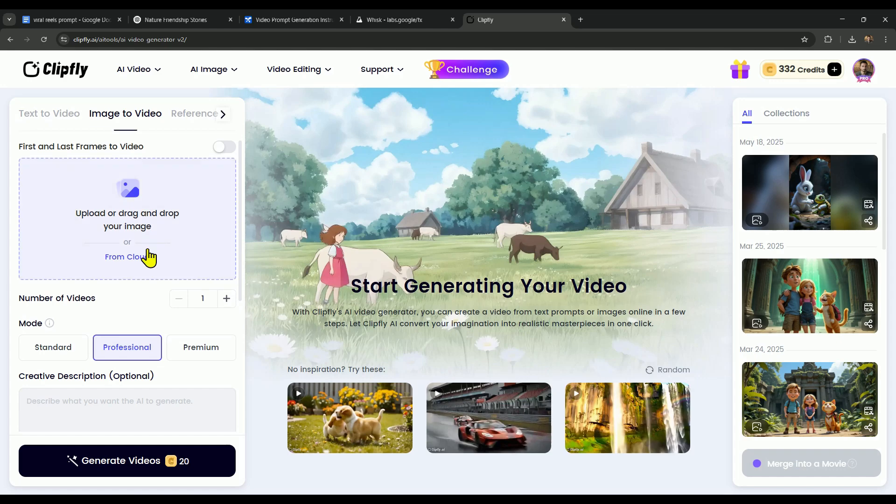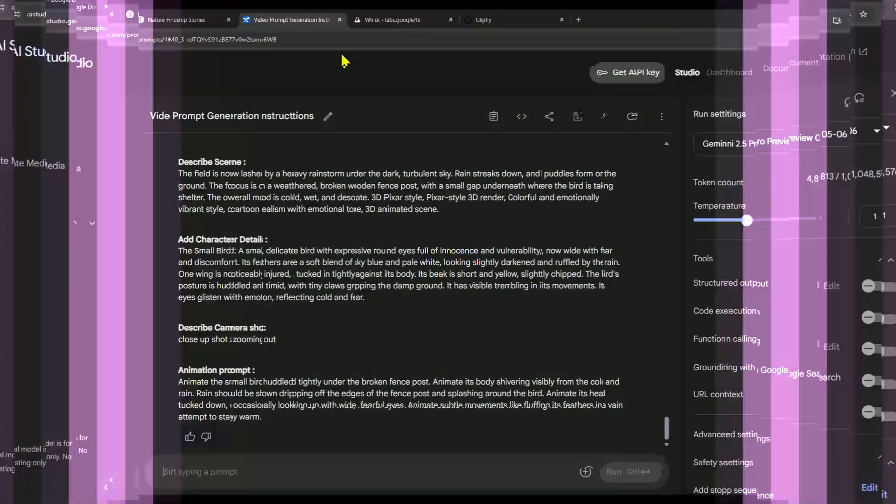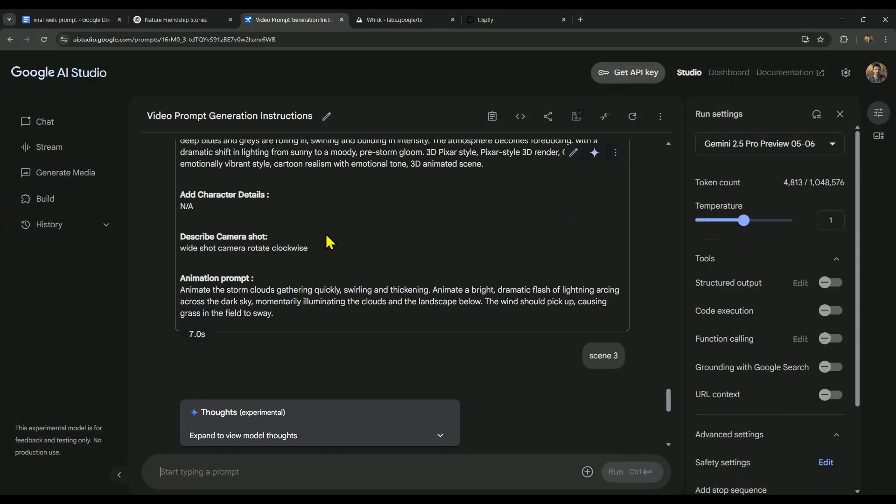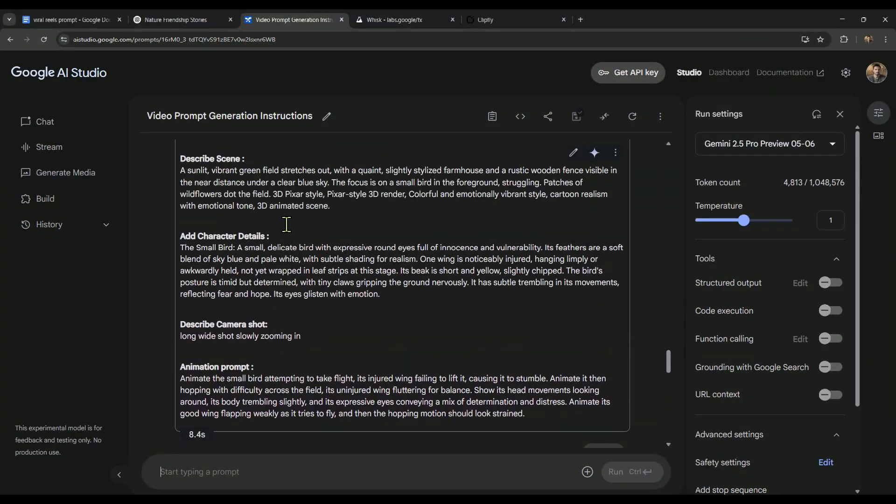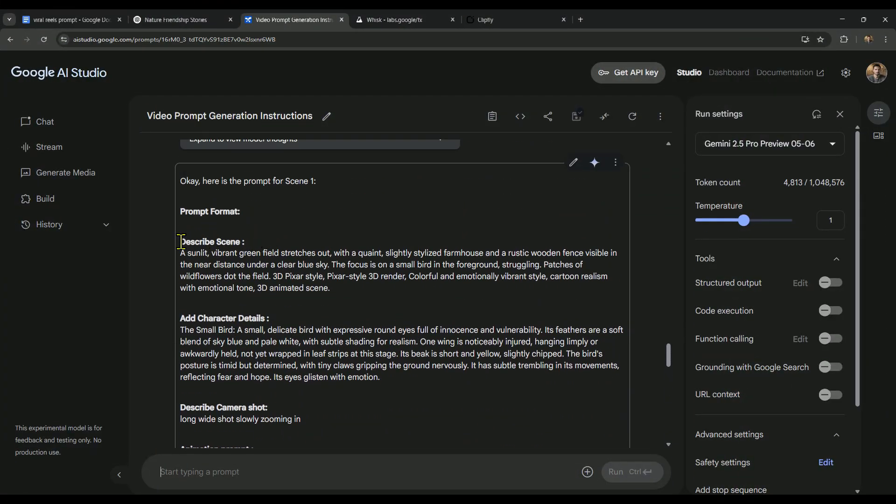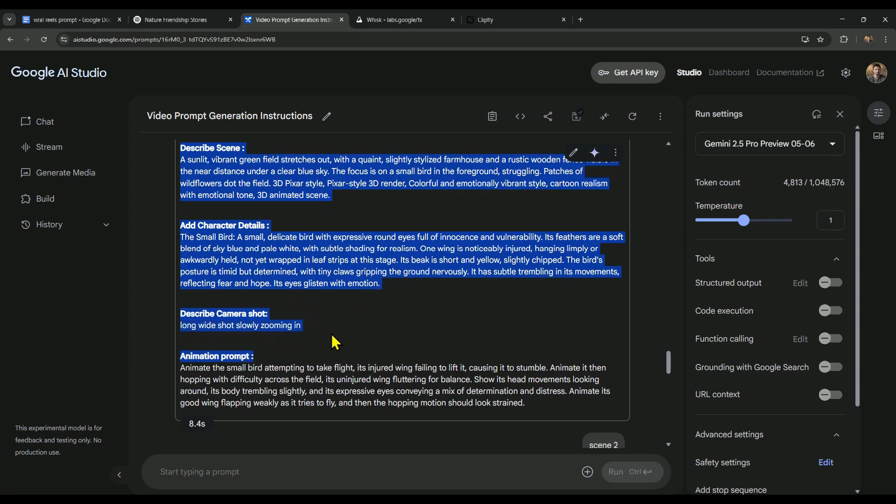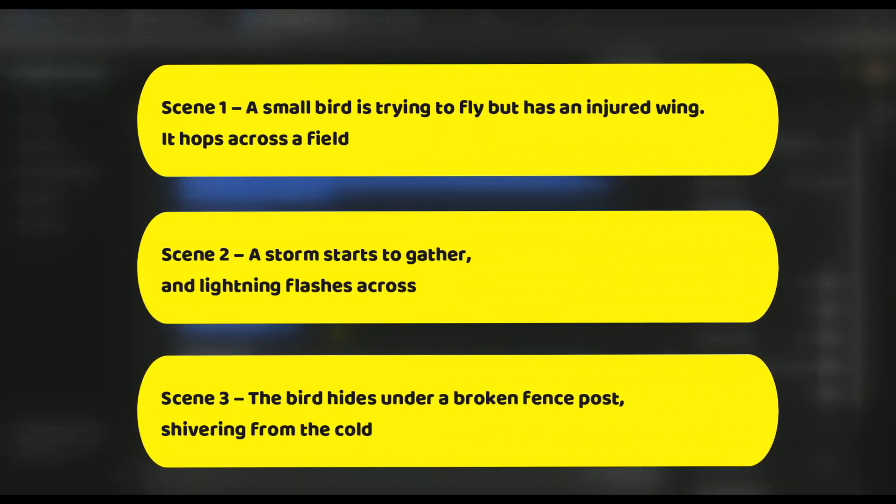Alright, now it's time to grab the scene images. We'll upload these to ClipFly and turn them into animations. To generate the images, we'll head back to AI Studio. Now over in AI Studio, we already have the prompts ready for each scene: Scene 1, 2, and 3.